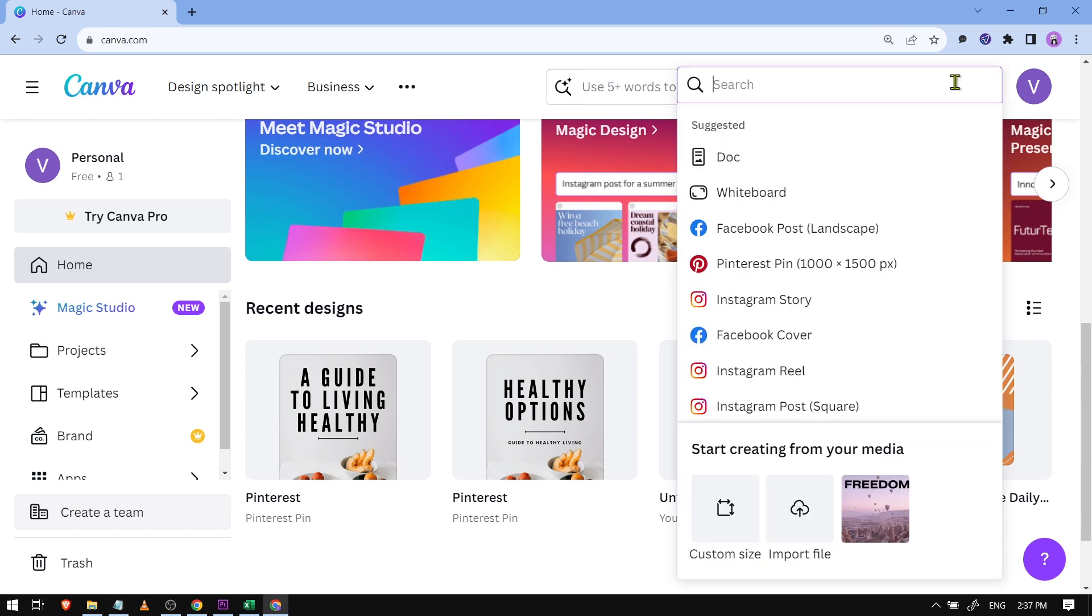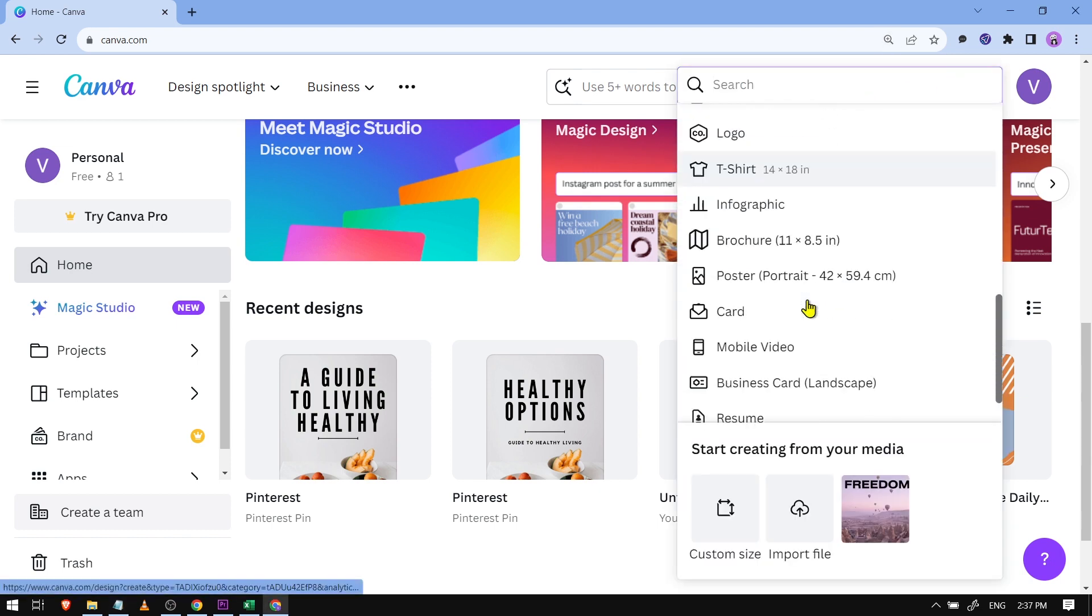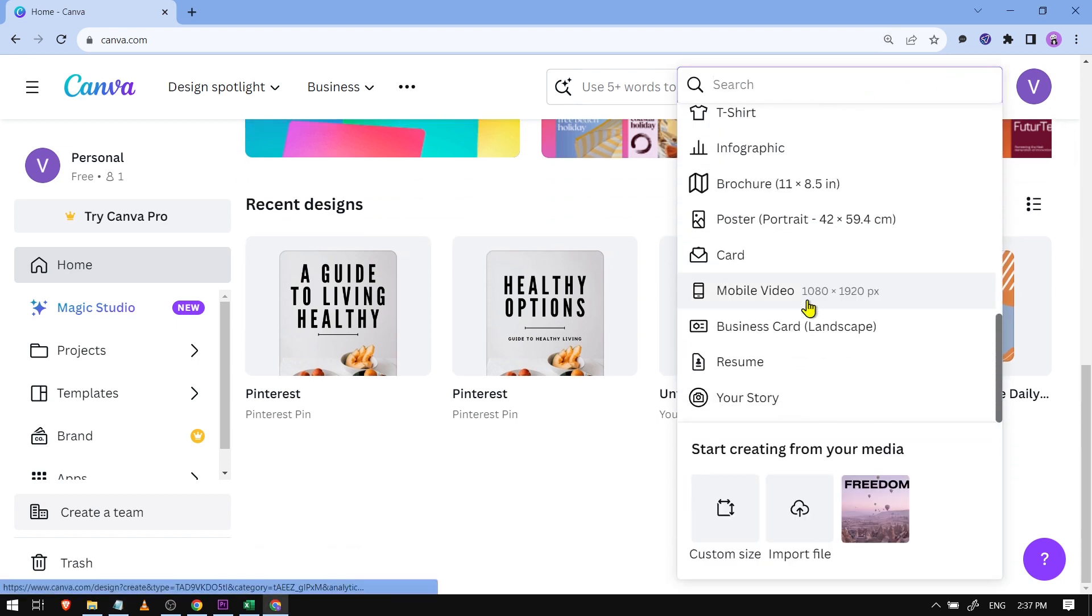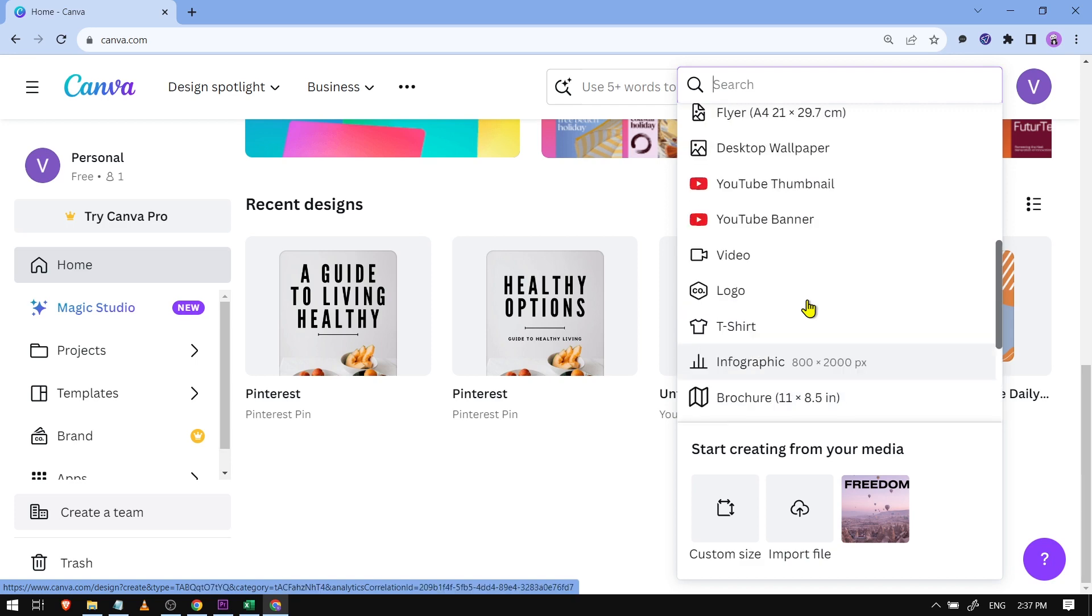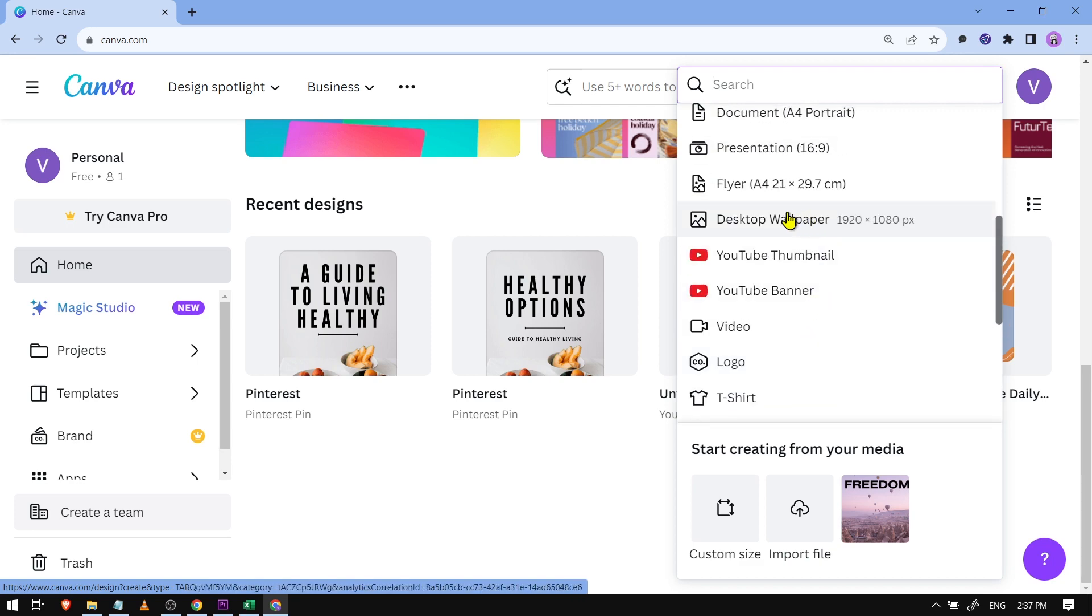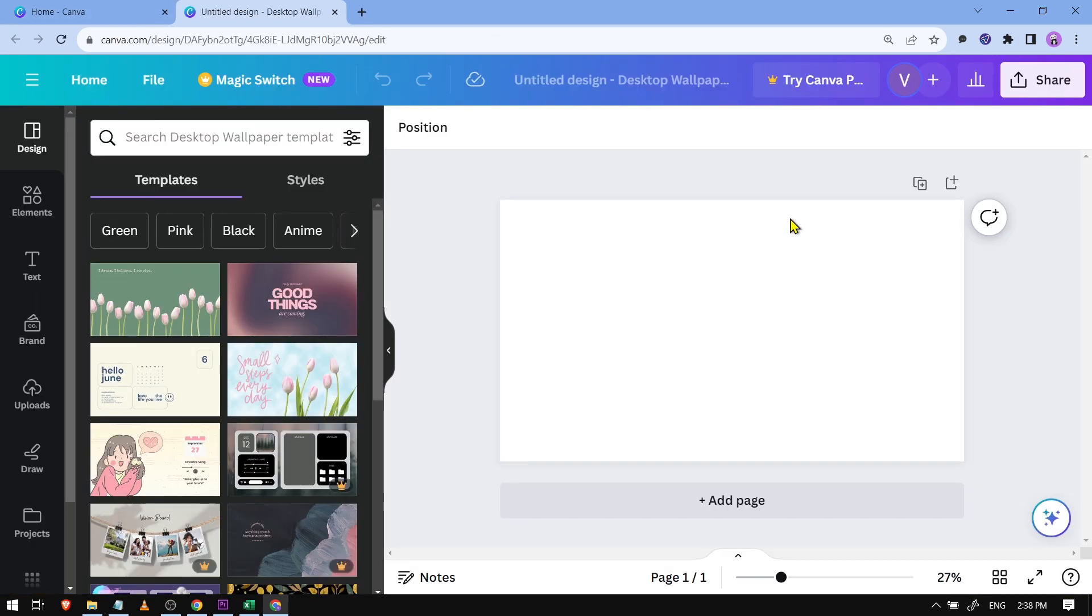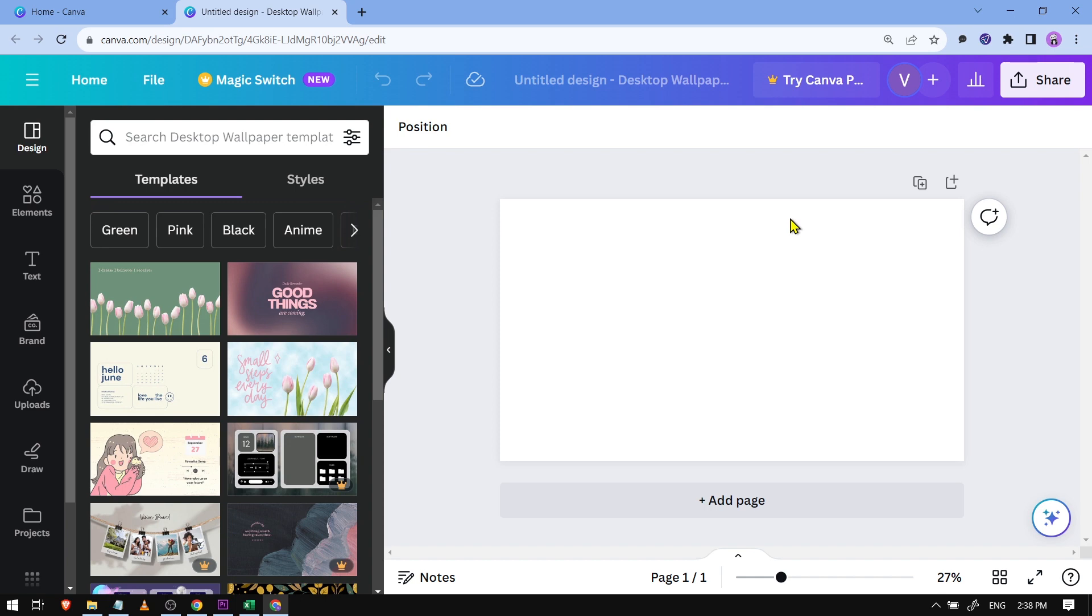And then you can basically choose any format or sizes that you want. Say for example, for today I'm going to choose desktop wallpaper. All right, here.